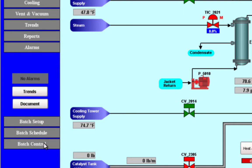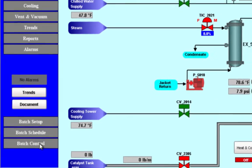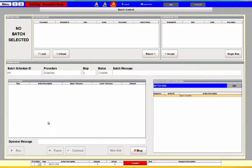We also have the capability to get a snapshot on each of our individual screens while looking at our process. The primary place we're going to be running and working with our batching system is in the batch control screen. There's an area for selected batches, an area for scheduled batches, and then this area shows actual information about the current batch running.